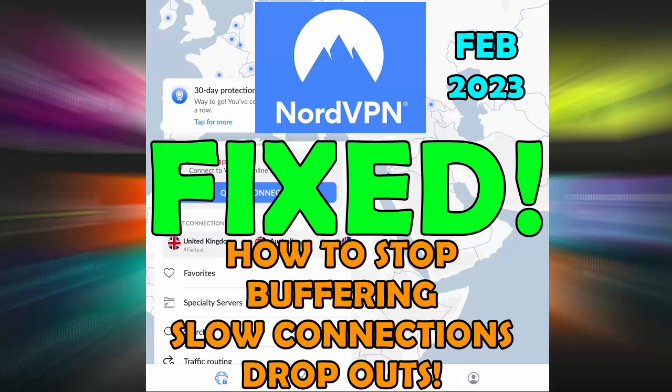It's February 2023 and if you use Nord as your VPN, you may have noticed by now that they are having some serious problems such as disconnecting, buffering when you're watching streaming TV shows, movies and live TV, and different problems connecting.